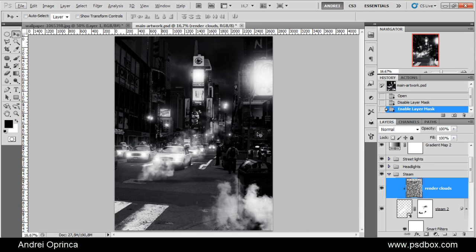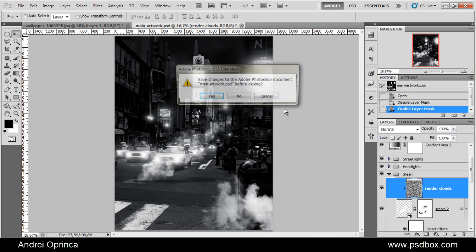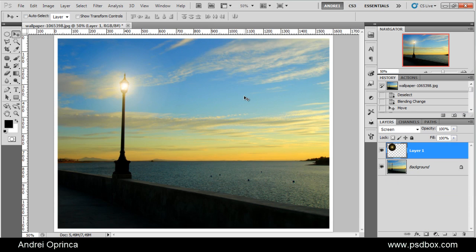So yeah, you can make some pretty nice effects. That's all I wanted to show you. I hope you liked this technique. If you like my tutorials, you can subscribe to my YouTube channel or follow my website psdbox.com. Thanks for watching and see you next time.